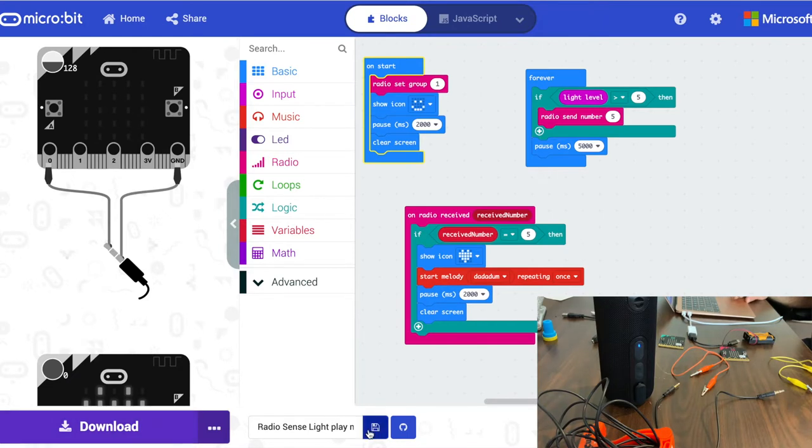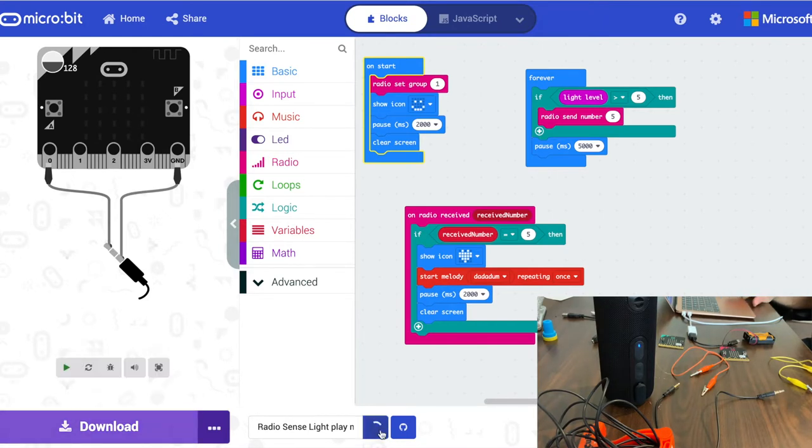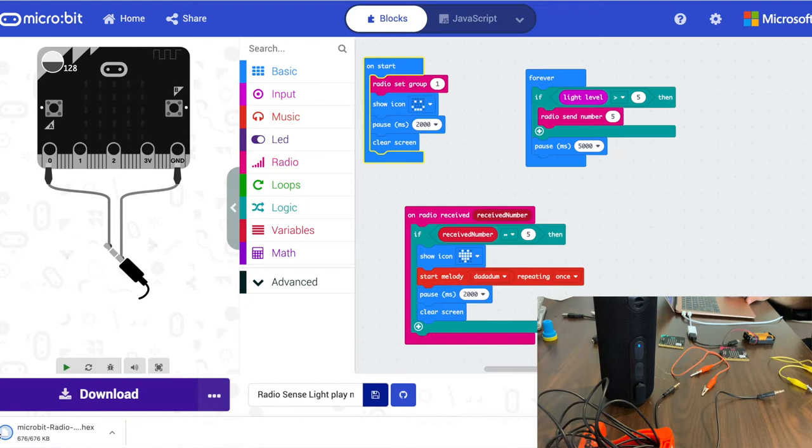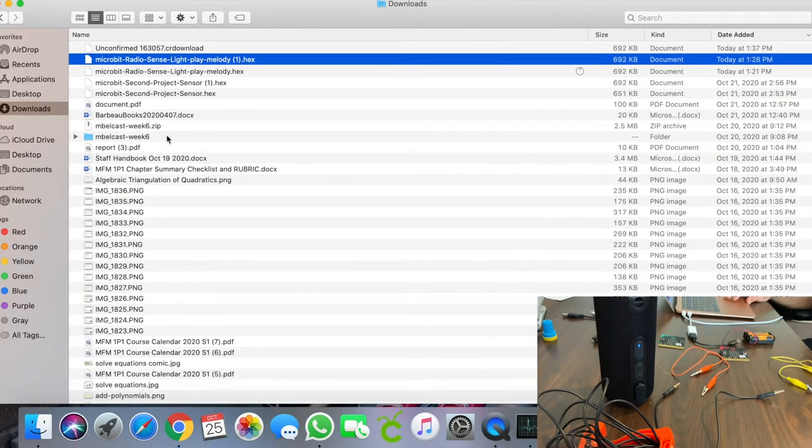Now what we would do is normally just save what we got. When we save it, you'll notice that it downloads the hex file to the computer. I'm going to quickly jump over here. These are my downloads.